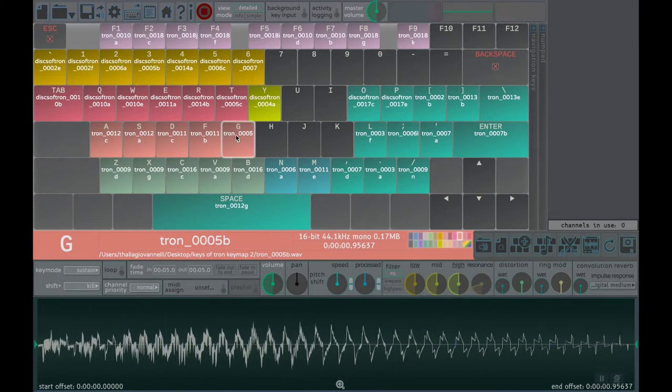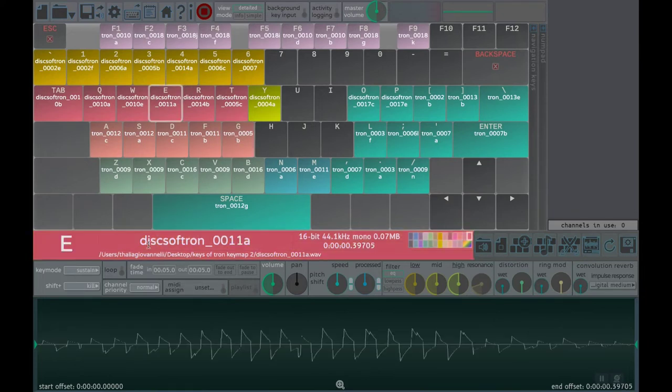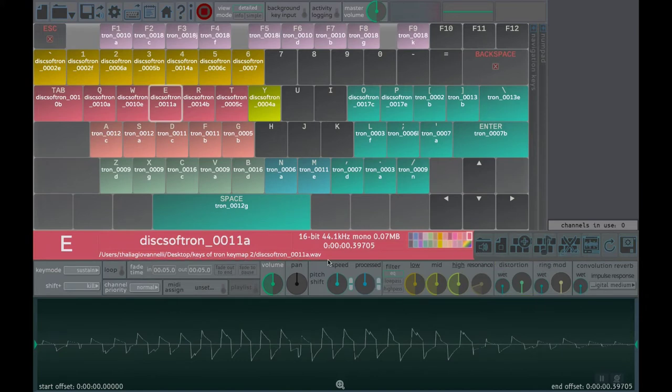You can click any key to select it and configure its settings in the Key Configuration panel on the bottom of the screen to have finer control over how sounds are triggered.